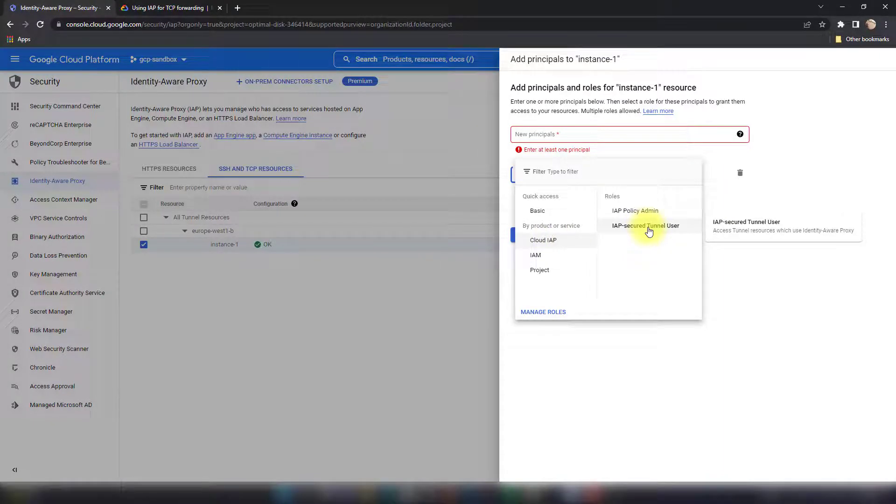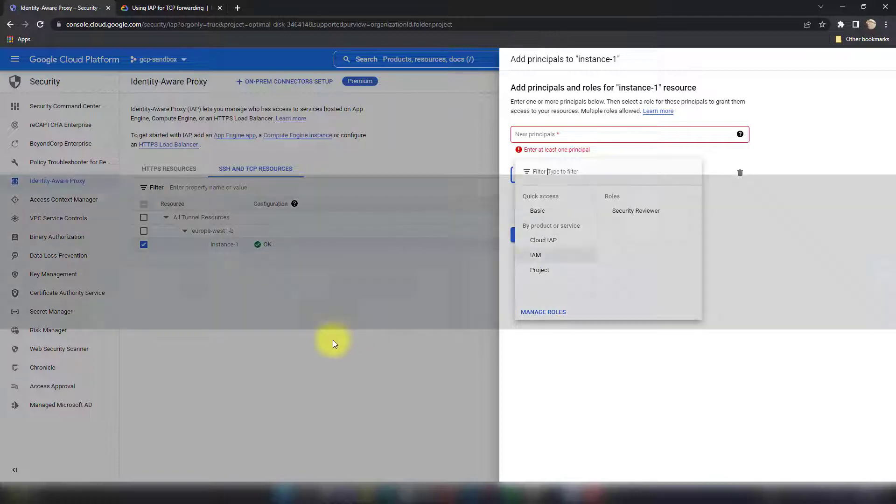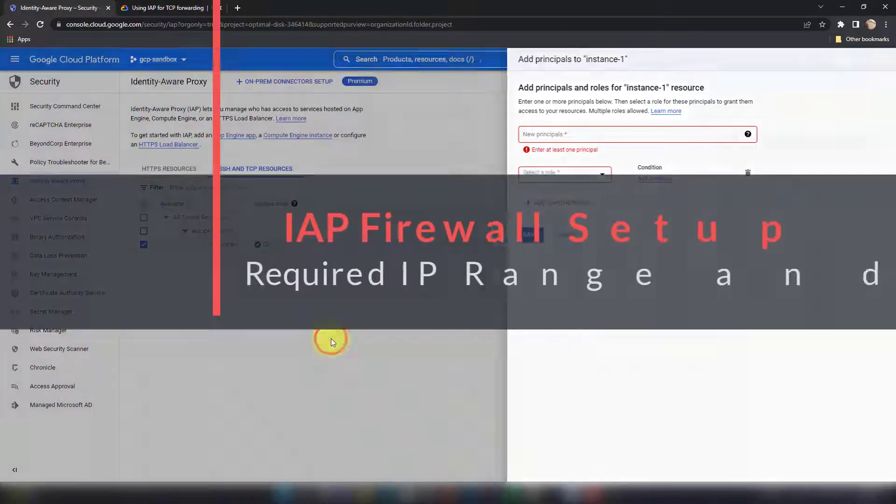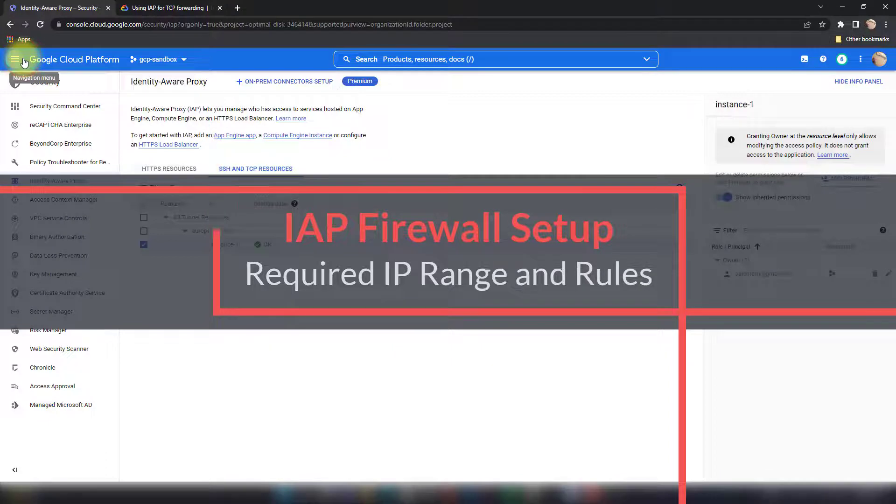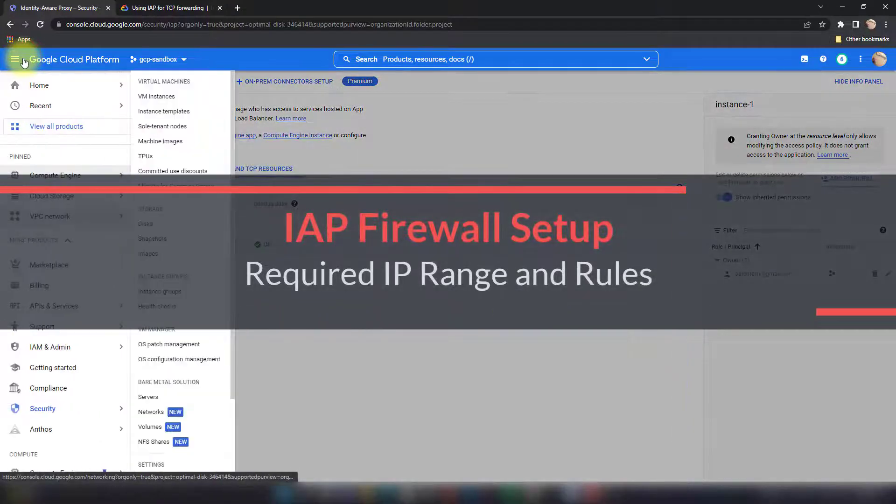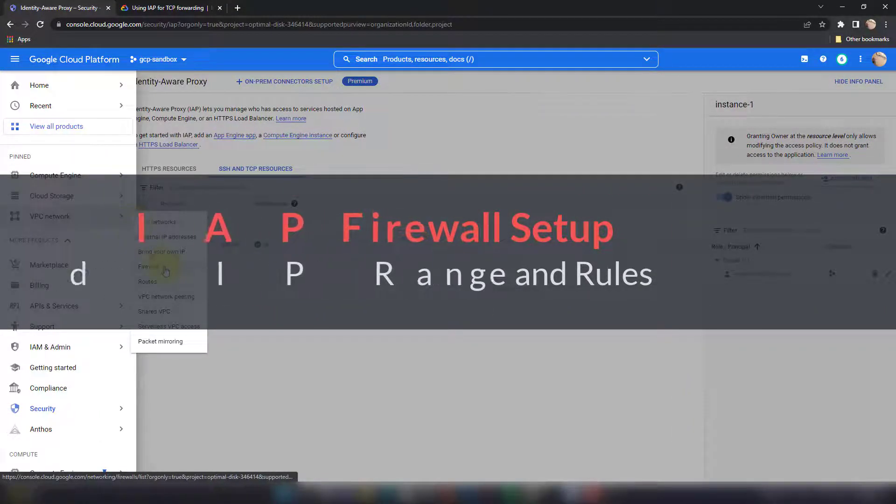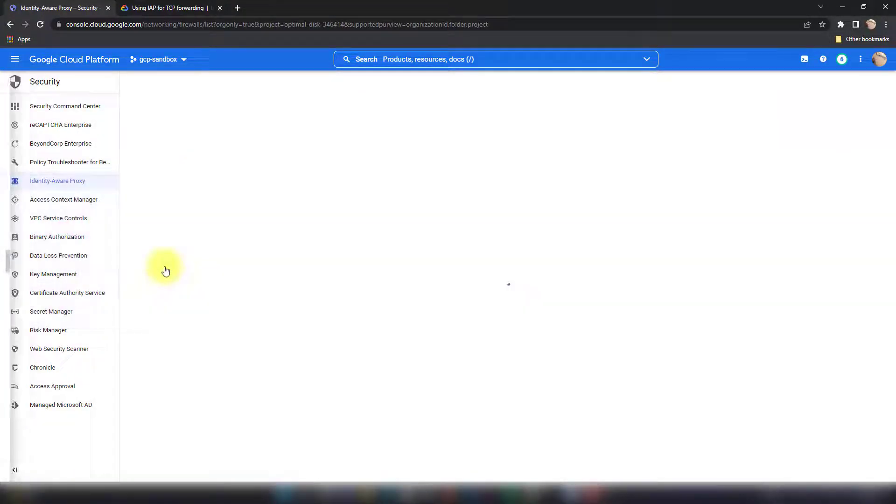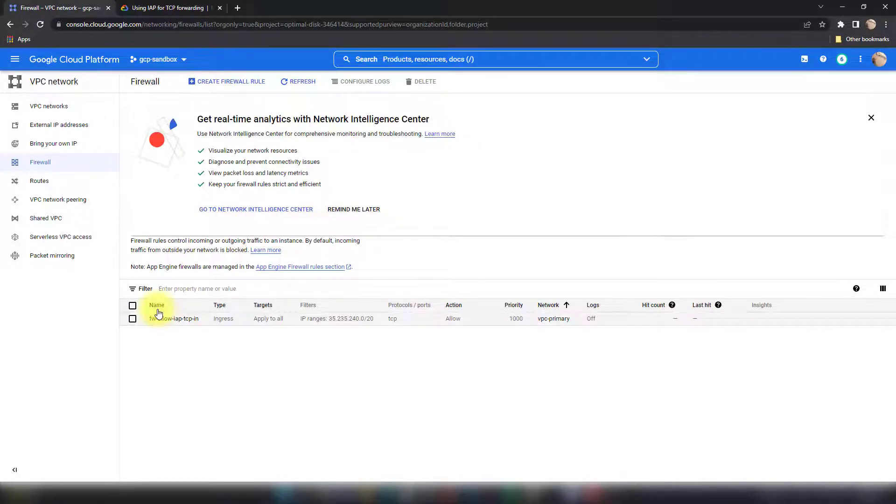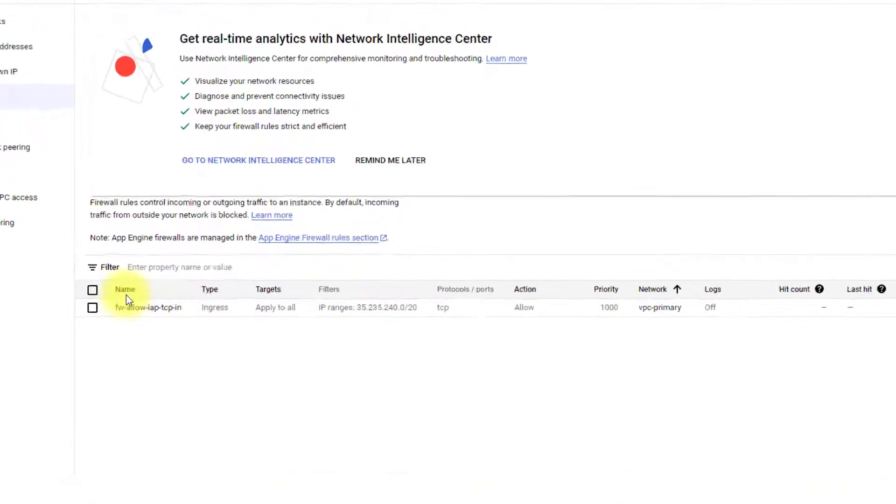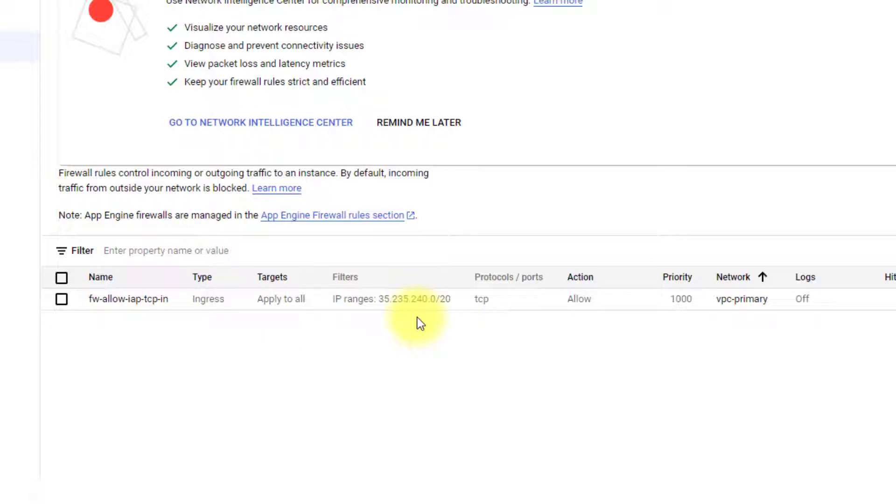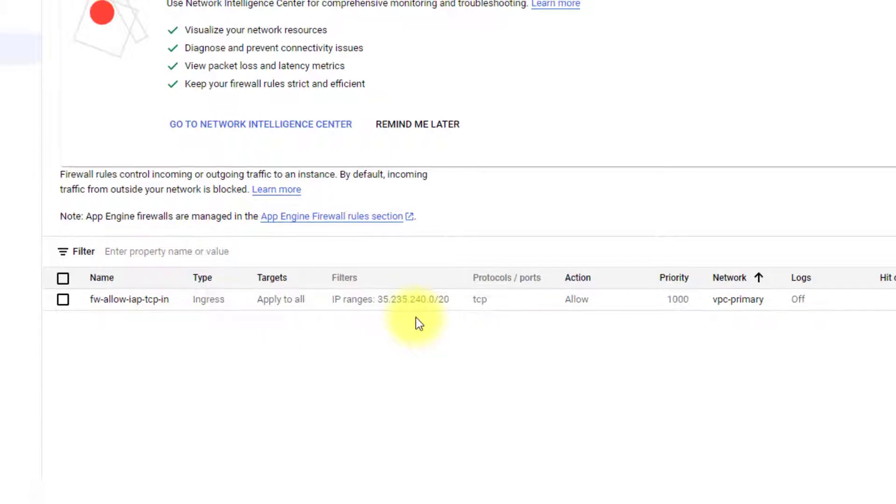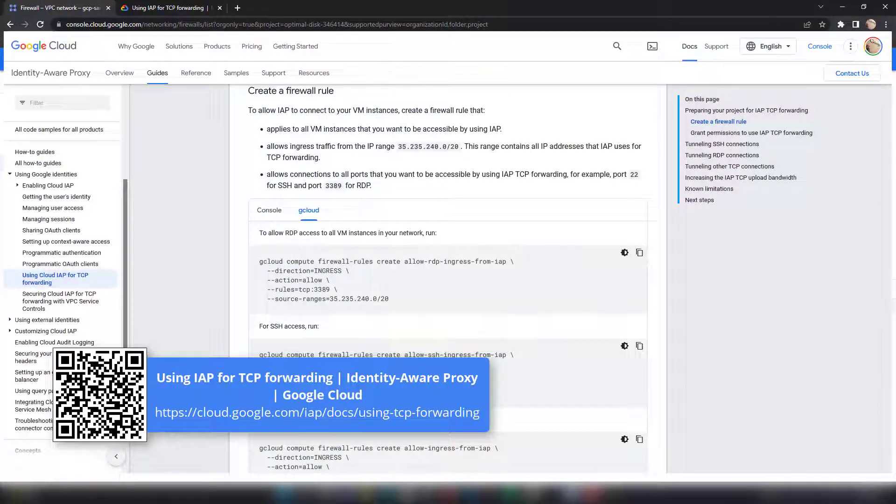This is the second point about the permission. Once you do this, then you only need to check the firewall which is the third point. So you go to VPC Network then go to Firewall, and then you need to make sure that you have a firewall rule that allows traffic from the IAP IP range, which is this one, into your GCP project or VM or whole VPC.